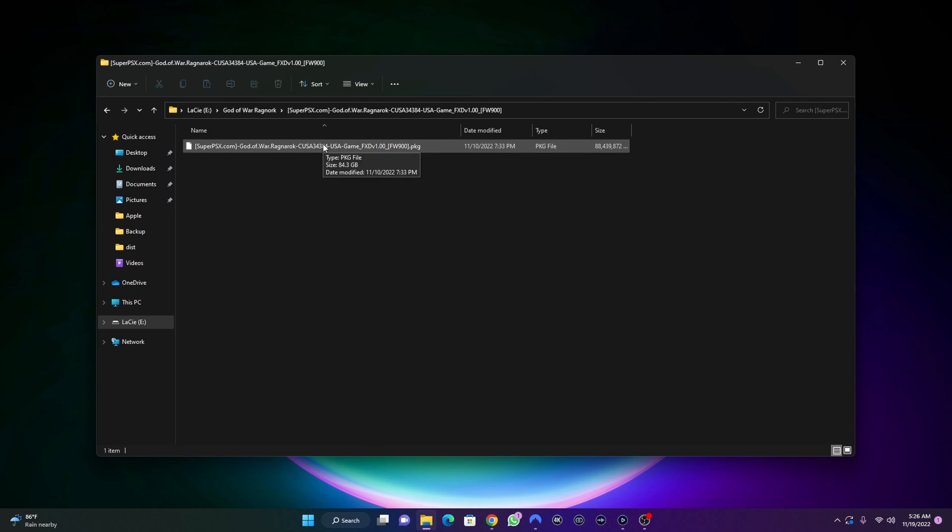What I'm going to do is I'm now going to move this file or this PKG onto an external hard drive. Then I'll insert the drive into my jailbroken PlayStation 4, then install the game from there. You can also install it if you have FTP setup on your PC. In the next video I'm going to show you how to install files using FTP.